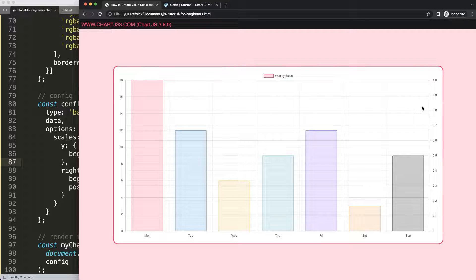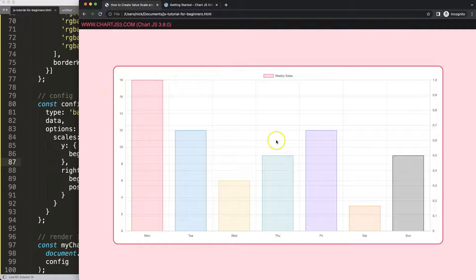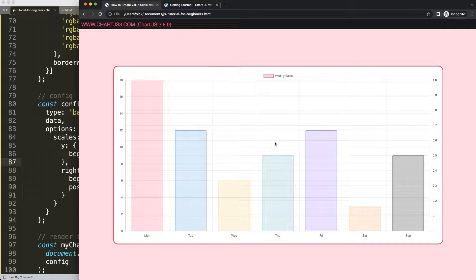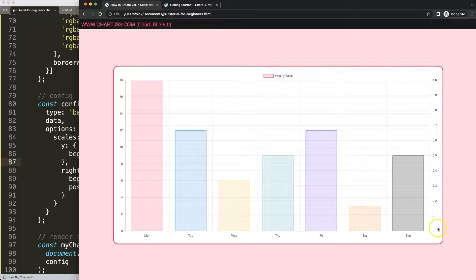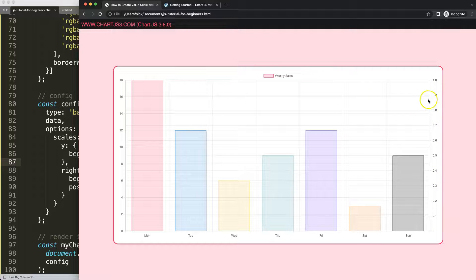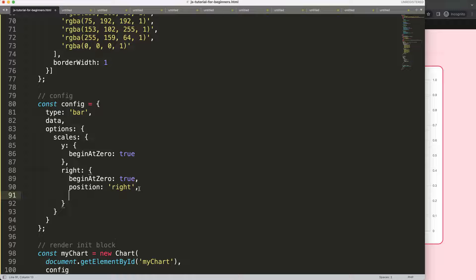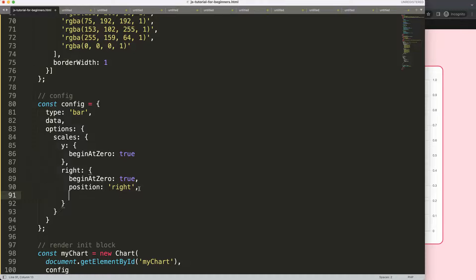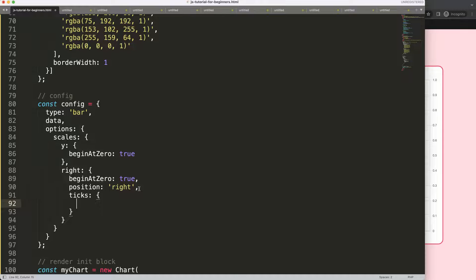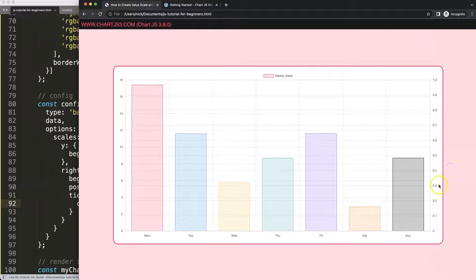But what I don't like here is you can see the lines of this grid line are not aligned. I want them aligned and I want to have here a nice percentage from 0 to 100, and every increment would be 10%. So what I'm going to do here is comma enter and then in here I'm going to say ticks. In the ticks we're going to say count. I'm going to force here 11 items. If I save this, refresh, nothing happens here.